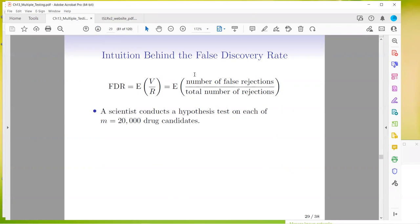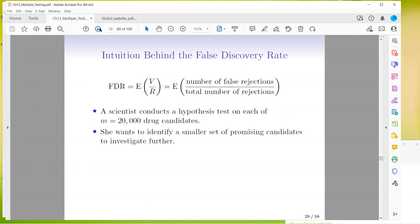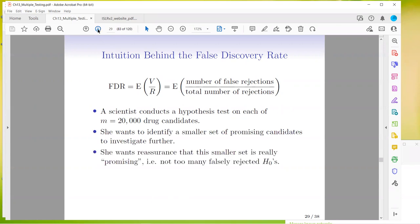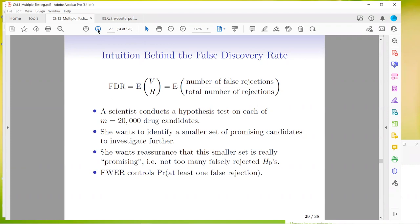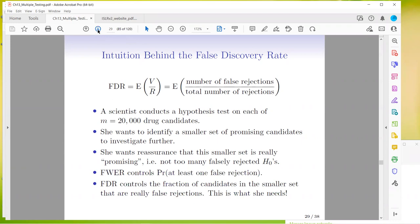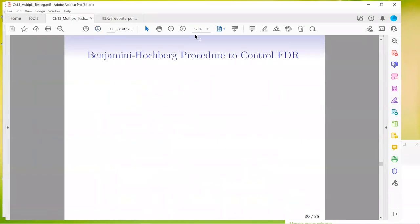For example, a scientist conducts a hypothesis test on each of 20,000 drug candidates and wants to identify a smaller set of promising candidates. You want assurance that this smaller set is really promising — not too many falsely rejected null hypotheses. The family-wise error controls the probability of at least one false rejection. The FDR, on the other hand, controls the fraction of candidates in the smaller set that are really false rejections. The most common procedure to control the FDR is the Benjamini-Hochberg procedure.